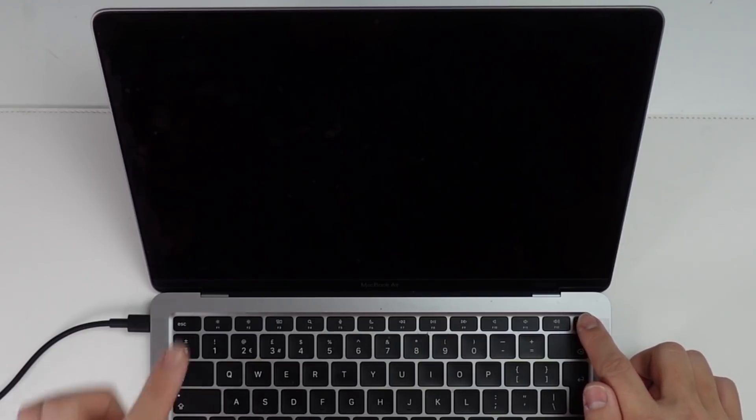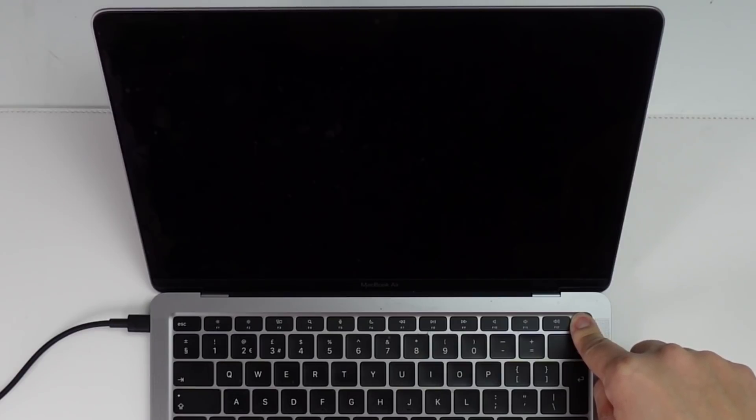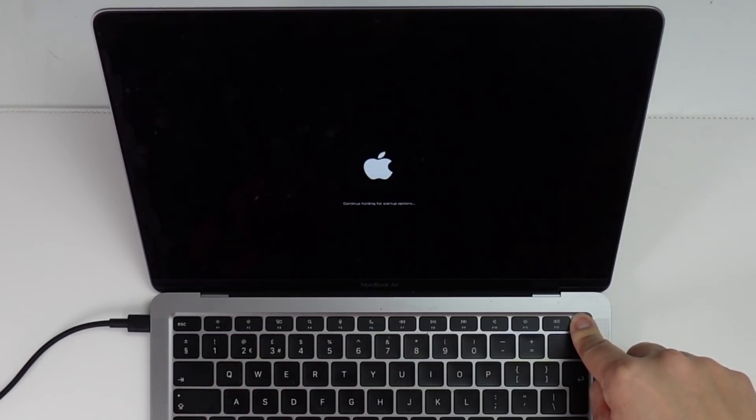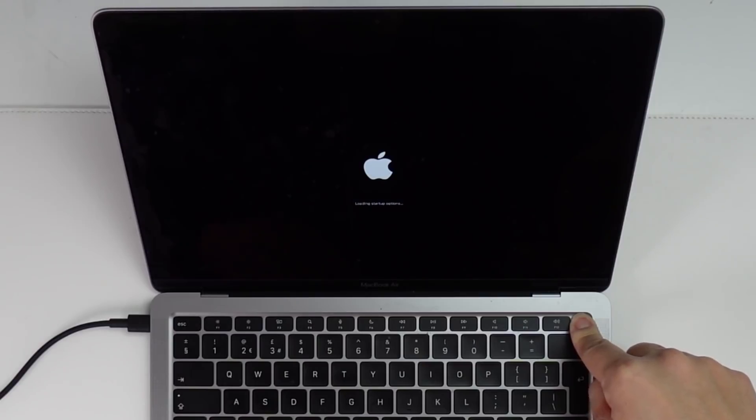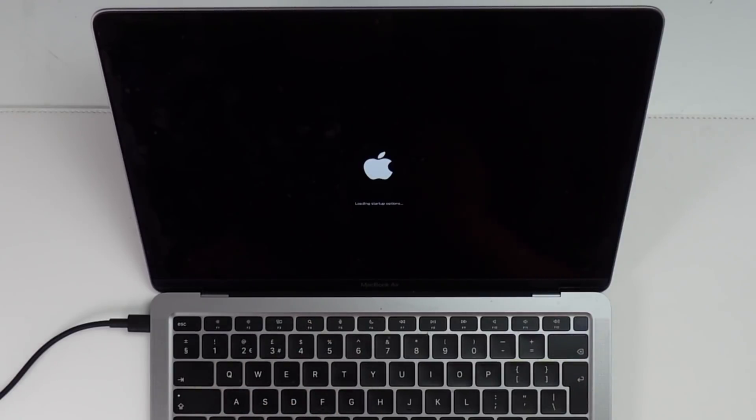So we need to make sure that we wait 15 seconds for this computer to fully shut down. So the next thing we're going to do is to press and hold down the power button until the entering starter options appears on the screen. So I'm just going to do that now. I'm going to hold this. It says continue holding for startup options. Then we're waiting for that to change. Not saying loading startup options and we can let go.